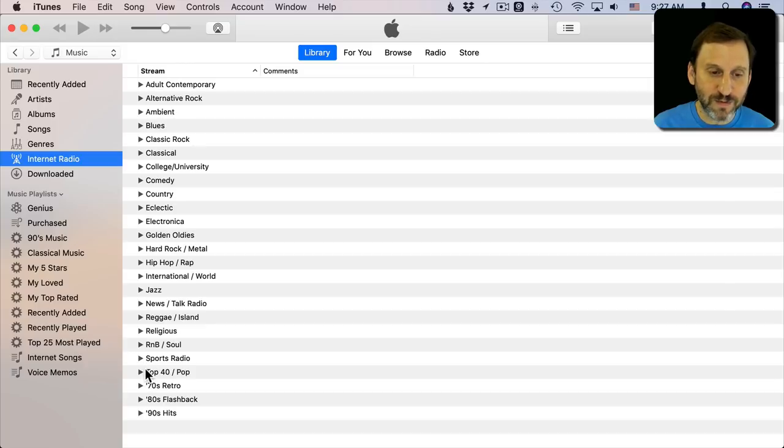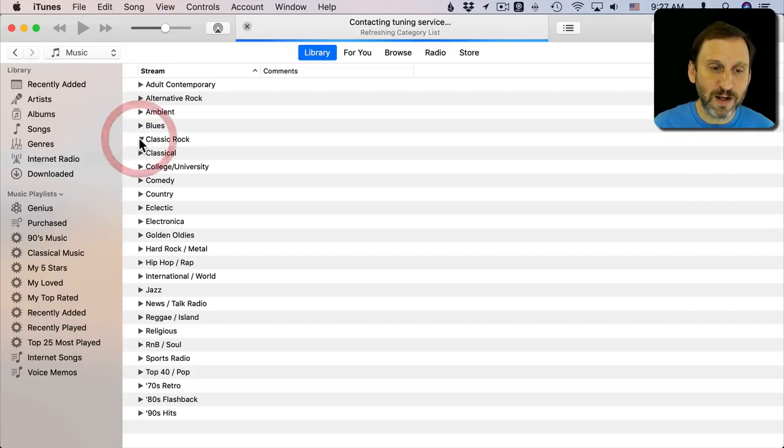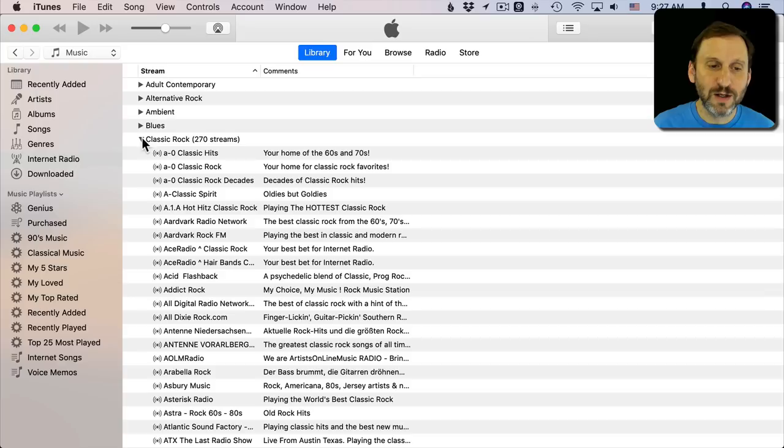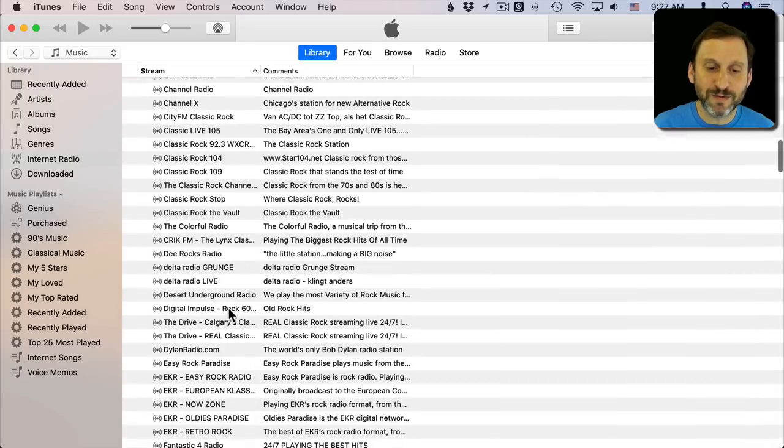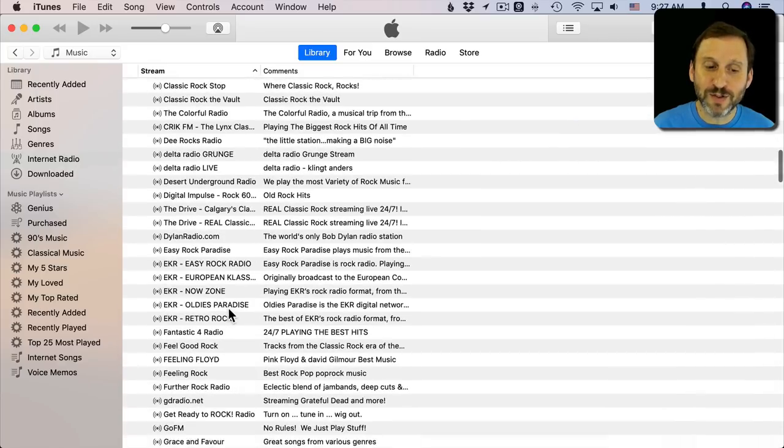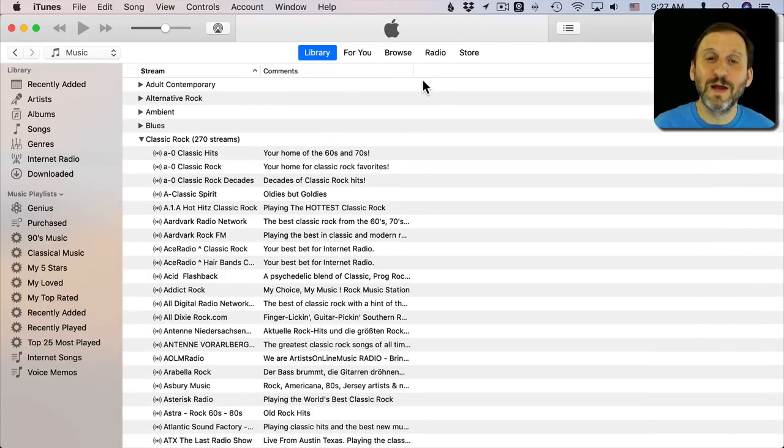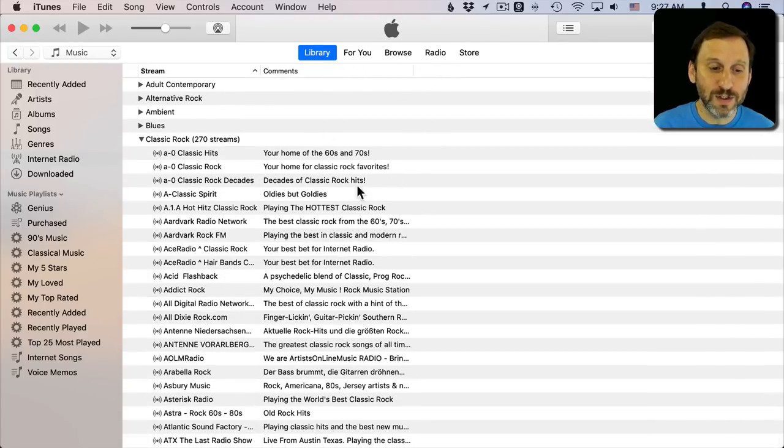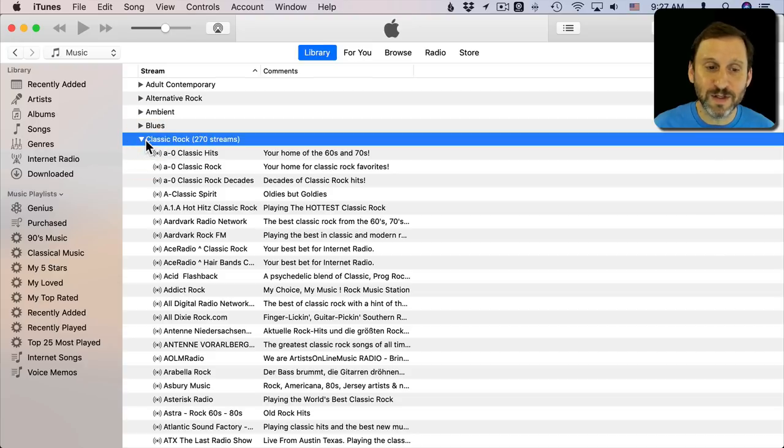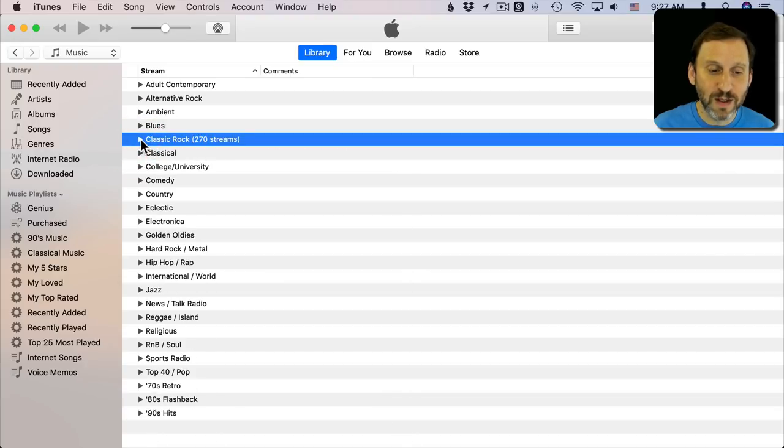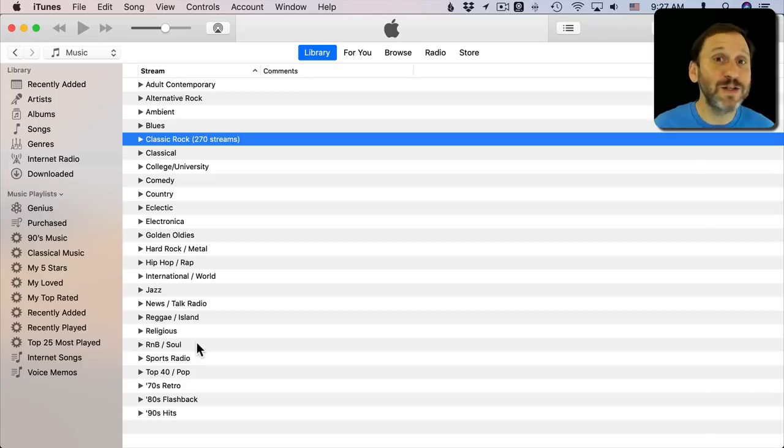For instance, if you wanted to listen to just classic rock here you can open this up and you can see all these different classic rock radio stations. Click on one and it will start streaming live and you would be able to listen to it. There are tons of these different radio stations in here so you can have a lot of fun playing around.